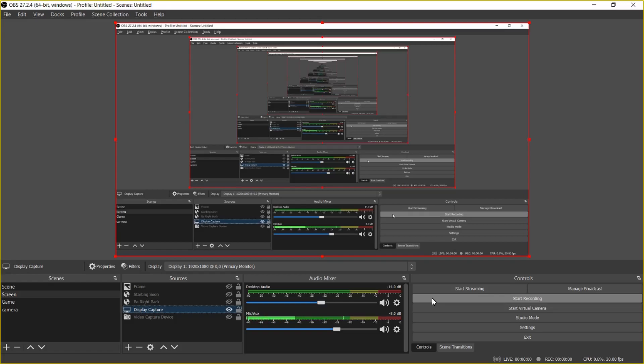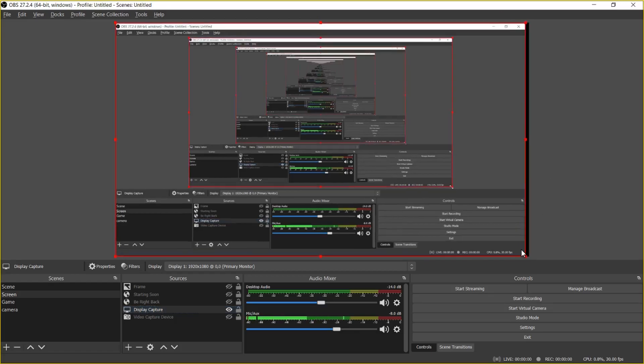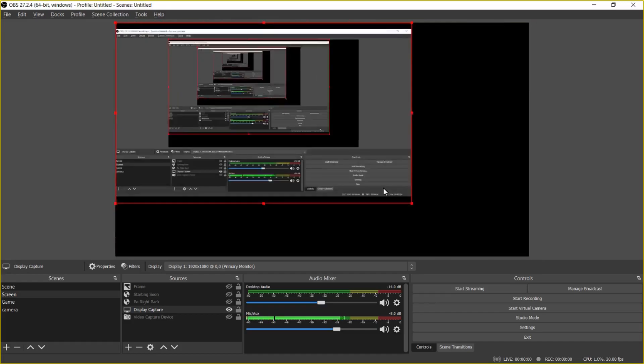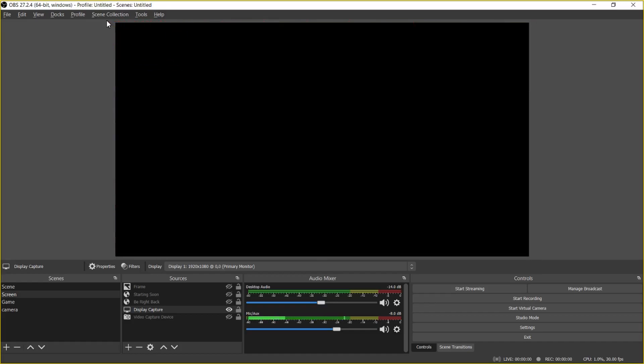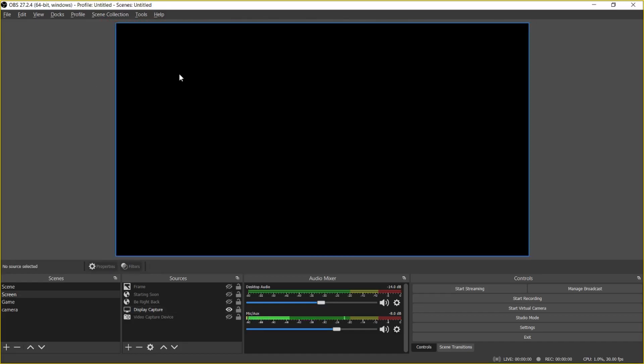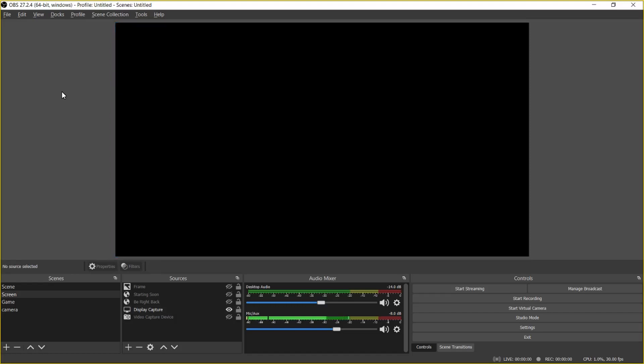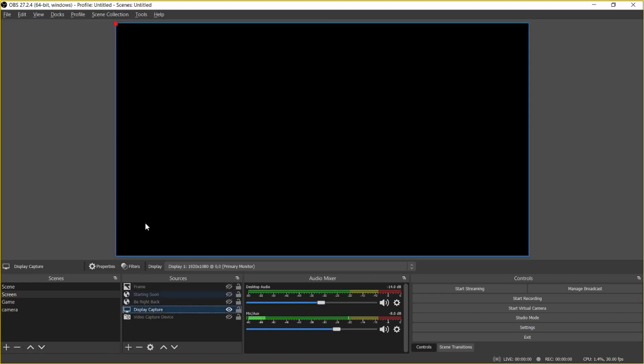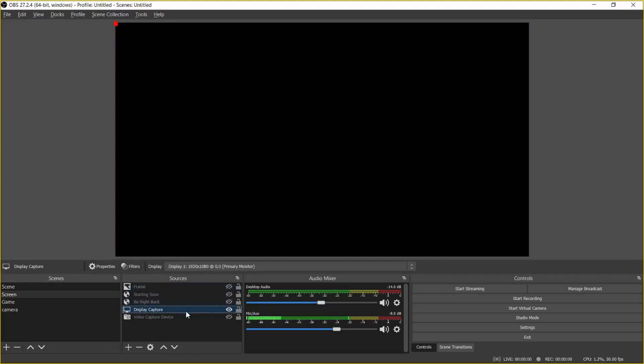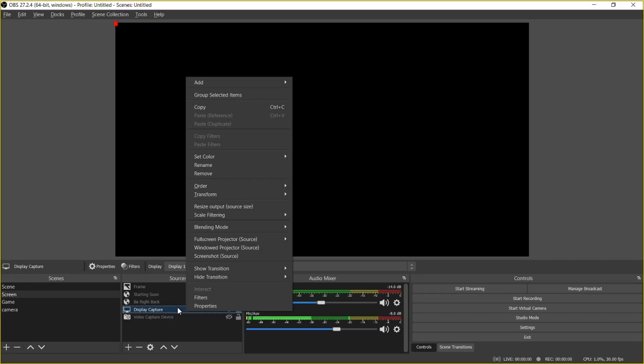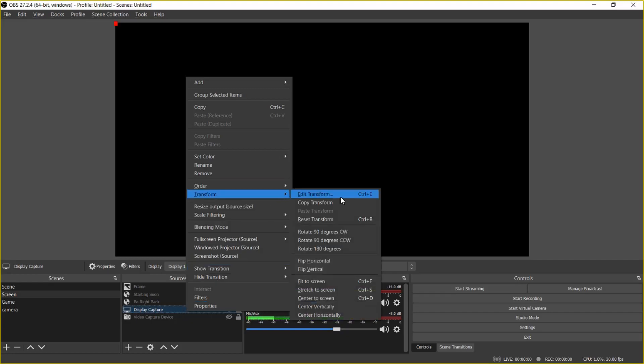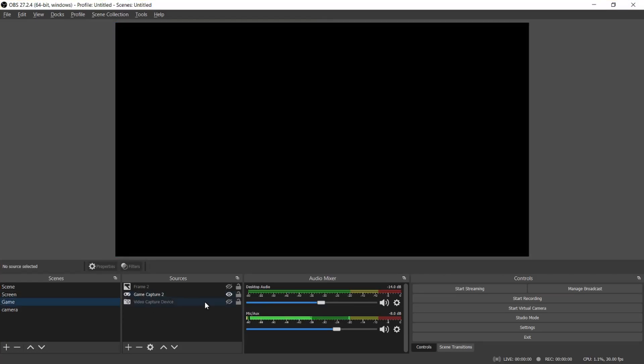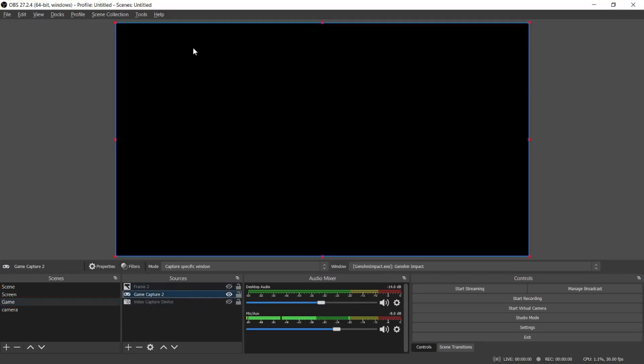So if that ever happens, just right-click on display capture and go to transform and make sure you choose fit to screen. Just try that because most of the time when you add a new display capture or game capture, it will minimize the actual capture screen to a very, very small corner that you can't even see it.